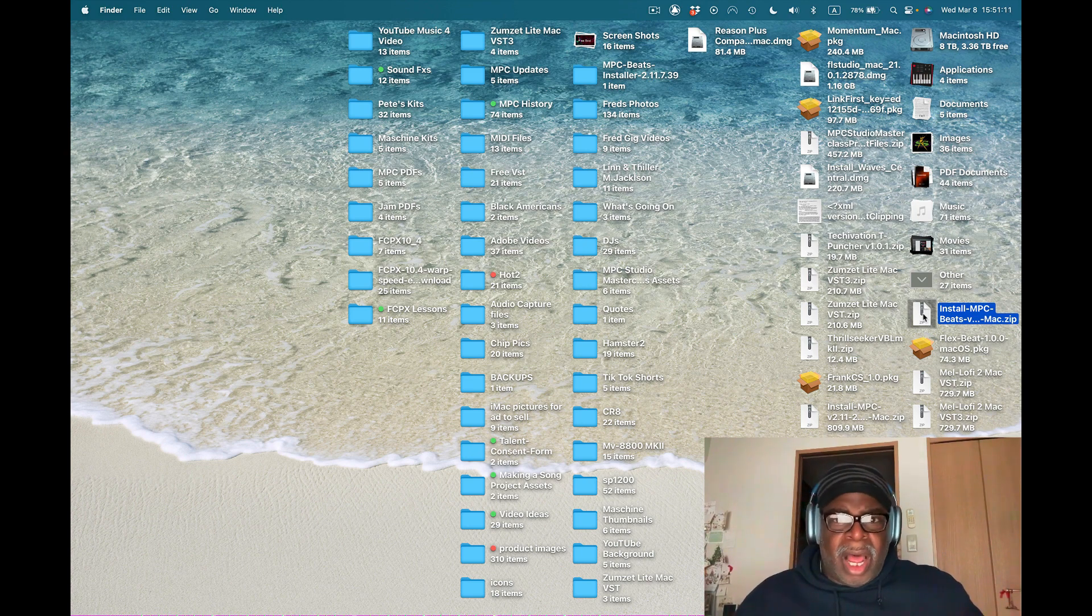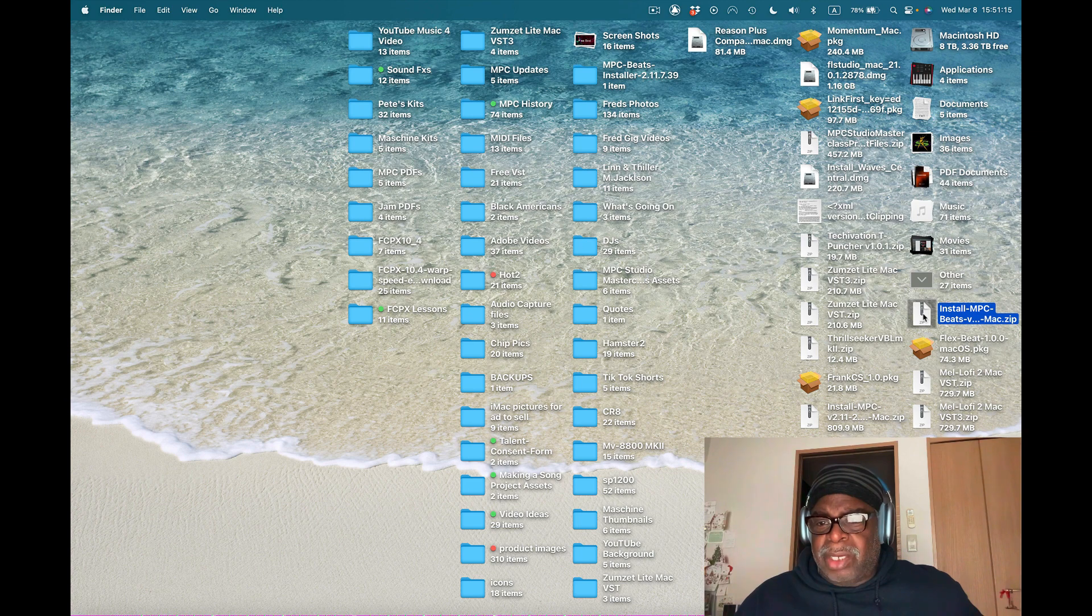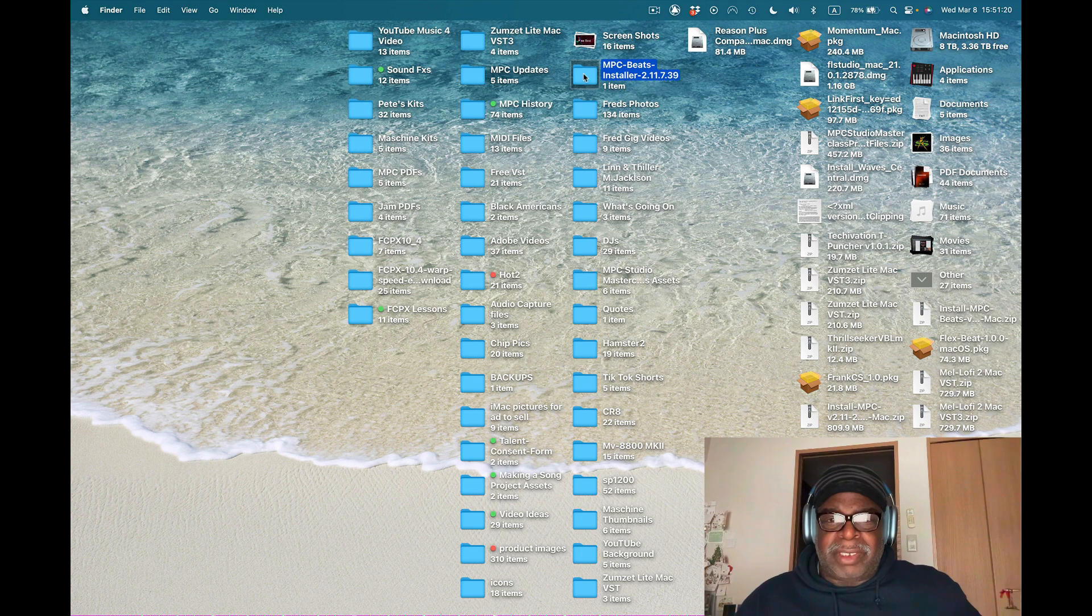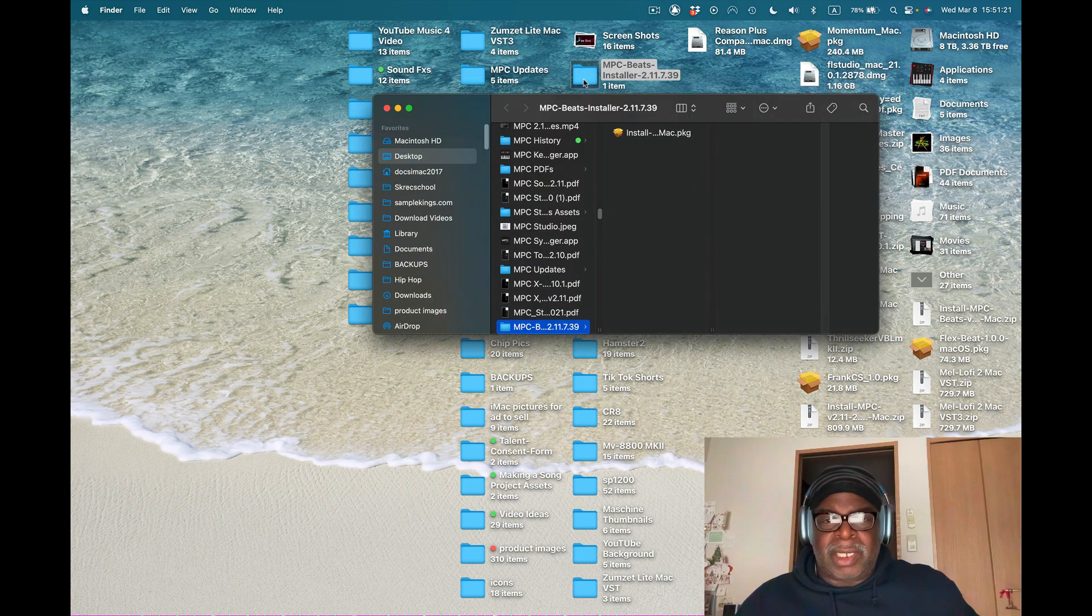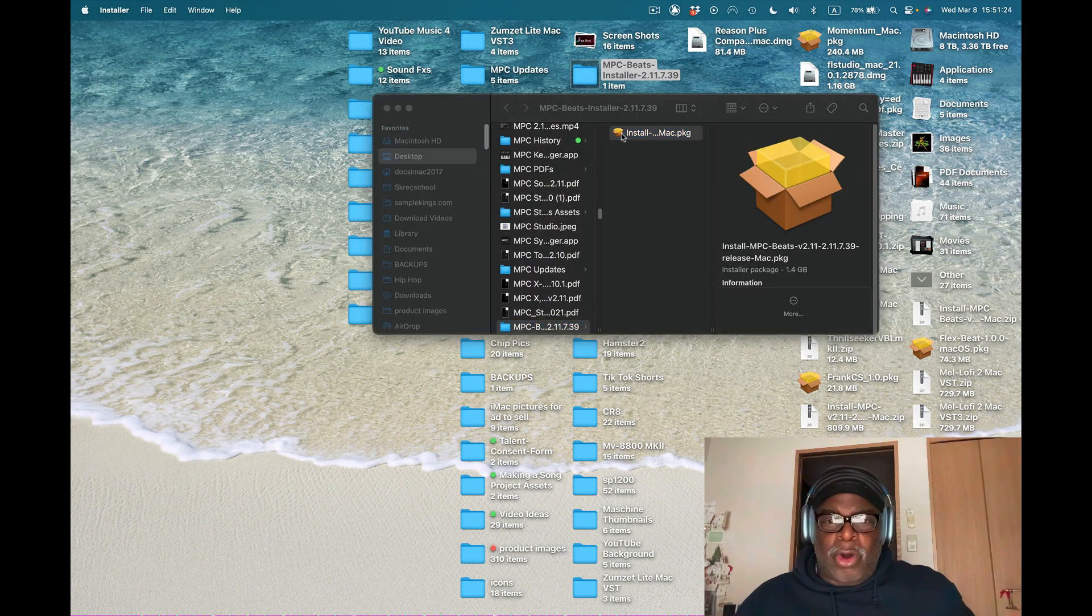So I'm looking for the update, where are you? Okay I did that. Now there should be a folder. Here it is, MPC Beats. I got this, this is the package, open this up.